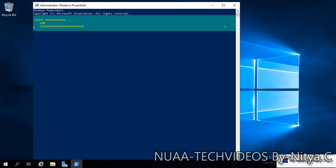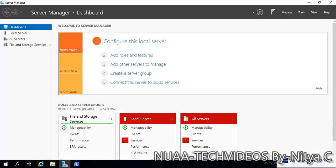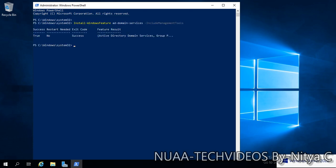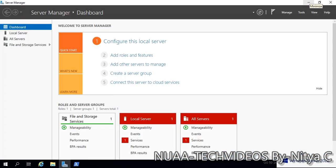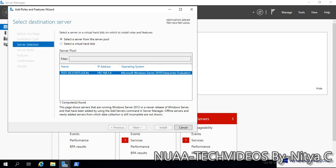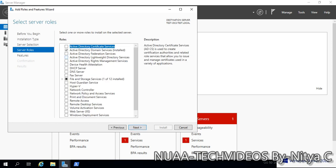We will verify whether the AD feature is installed or not. Click on Manage, Add Roles and Features, click Next, and here we see this box is already checked.